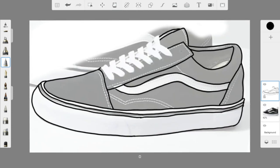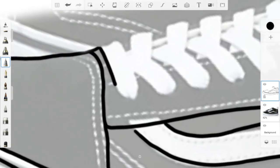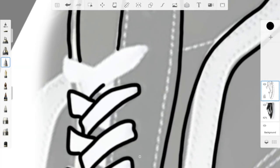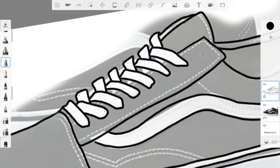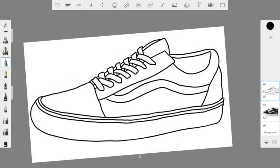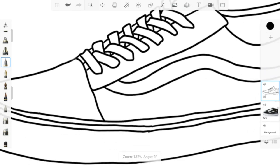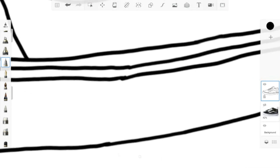Now we basically have the outline of the shoe, and now we're going to work on laces — zoom in and just capture each shape of the lace. Now that the laces are done, we just have to tackle the part of the shoe in between the laces. Get rid of your layers to see what the shoe looks like, then go back and clean things up.